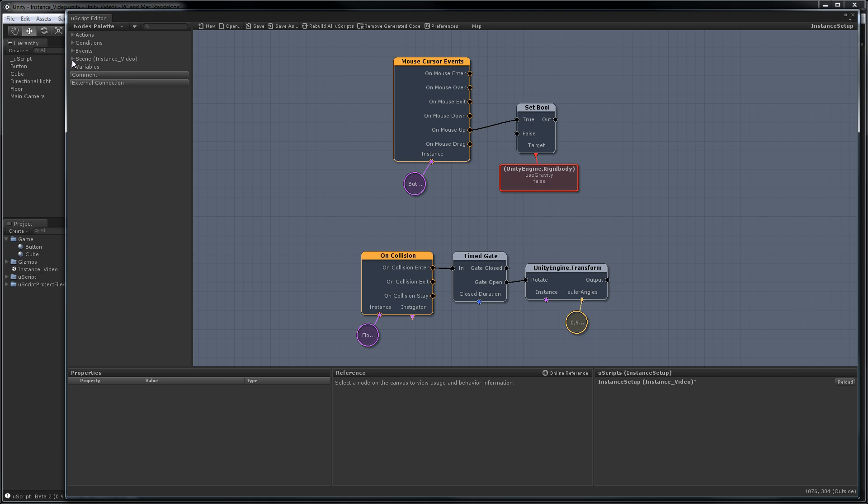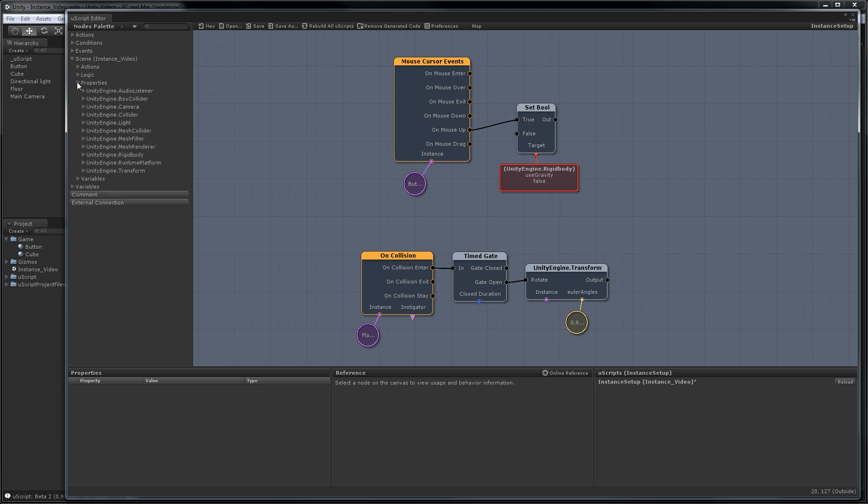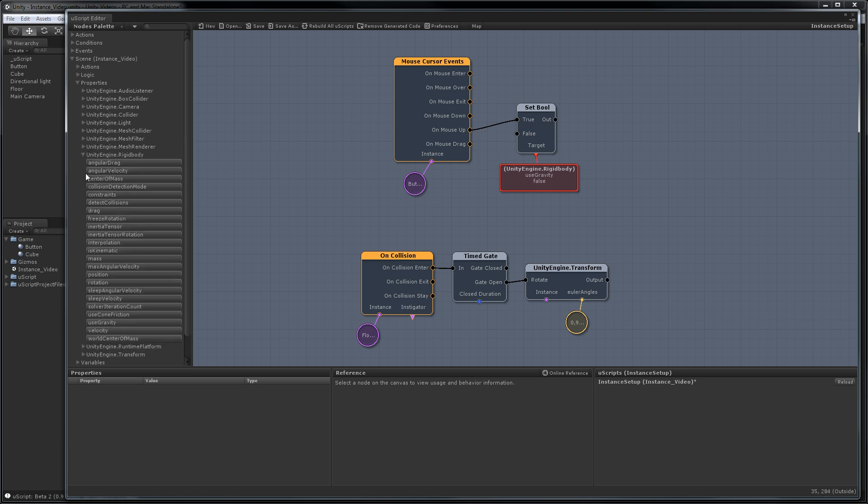In this case, these colored square nodes are pretty much just variables, but they're properties on objects in Unity. If we expand properties and go down to the rigid body, you'll see here's the use gravity one.